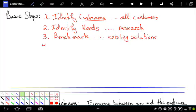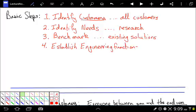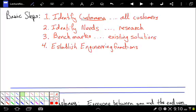Which is four, we need to establish our engineering functions. Our engineering functions are informed by our benchmarks. What other people have done before us kind of helps tell us reasonable engineering functions. It comes from our needs. So once we've figured out what our customers need, needs they might not even mention, this will help us figure out our engineering functions.